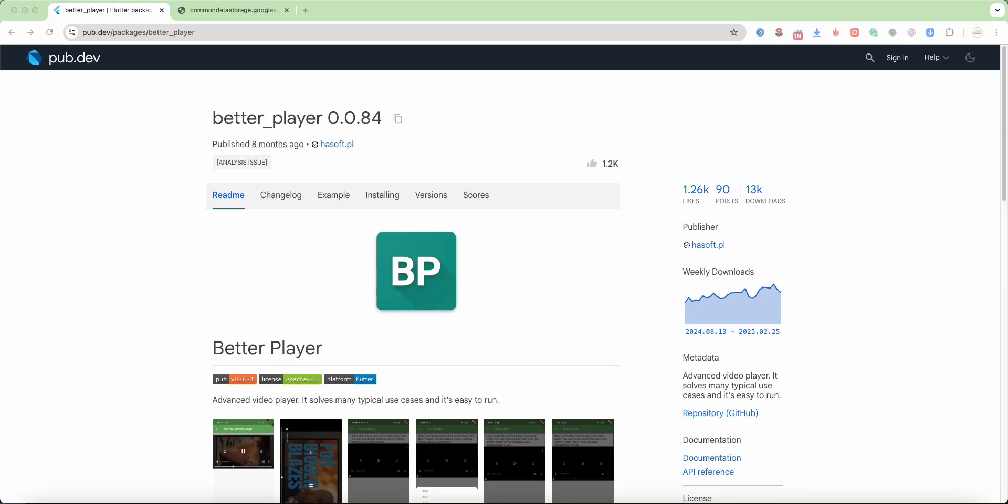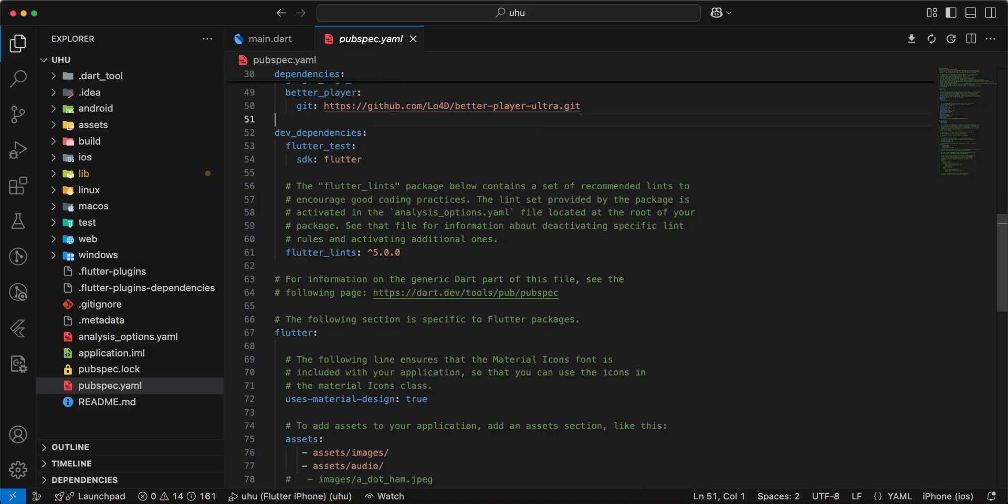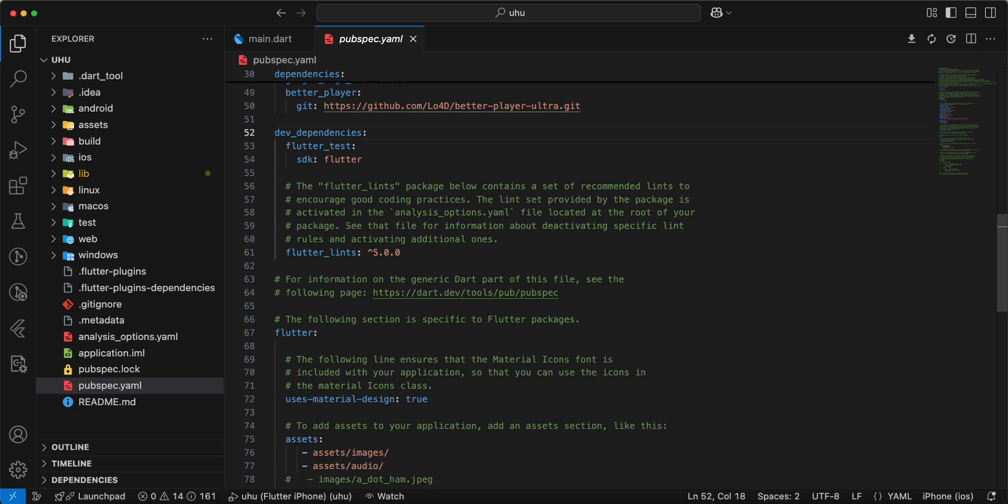Hello everyone. In this video we'll discuss Better Player in Flutter. We'll connect this package - open pubspec.yaml and use the link to GitHub.